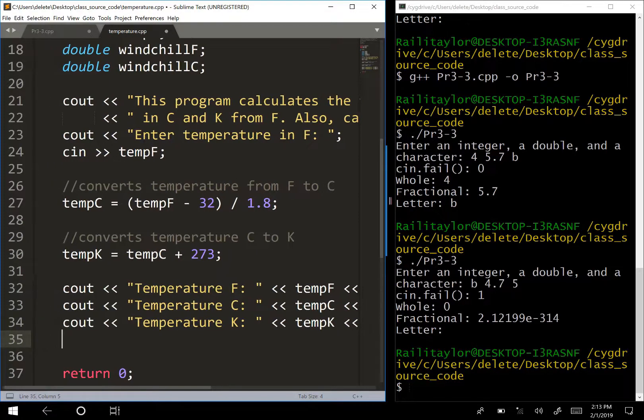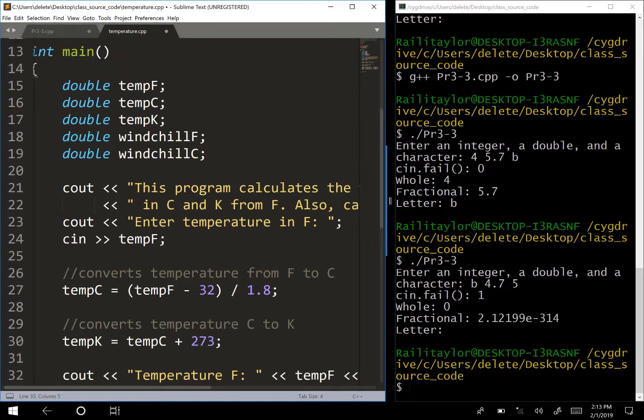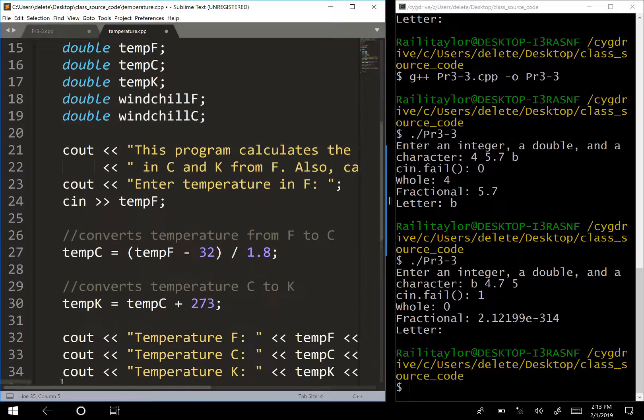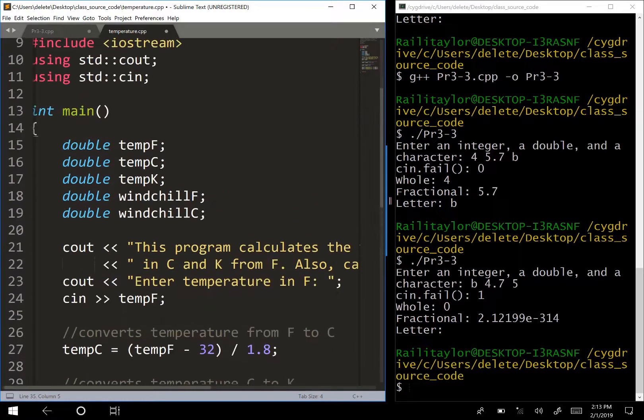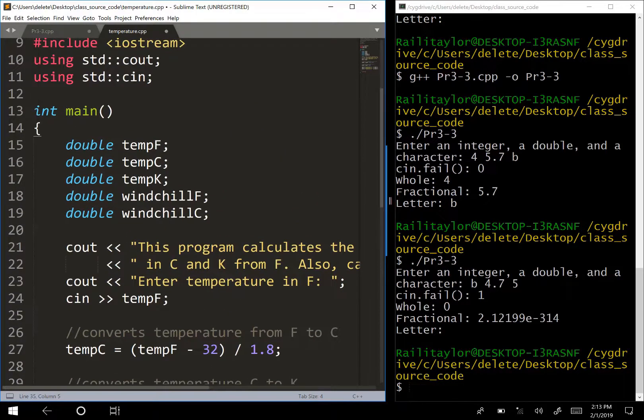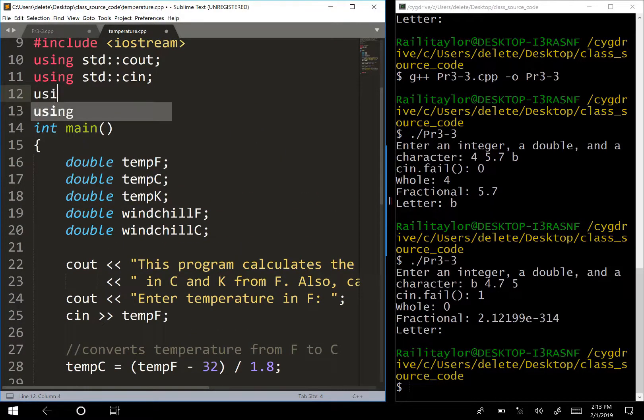Let's run this - I think it might have an error. I still need the 'using' statement.